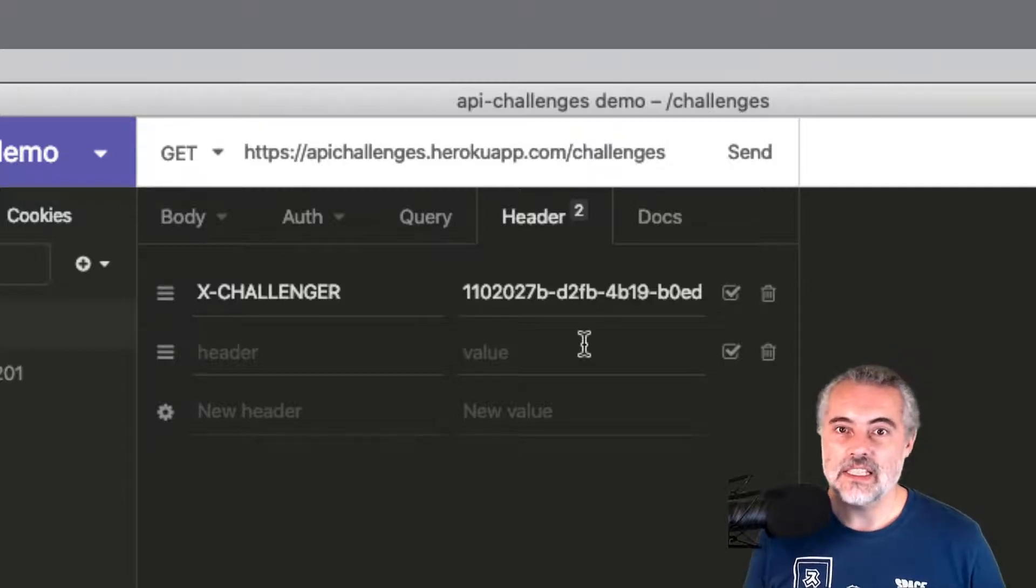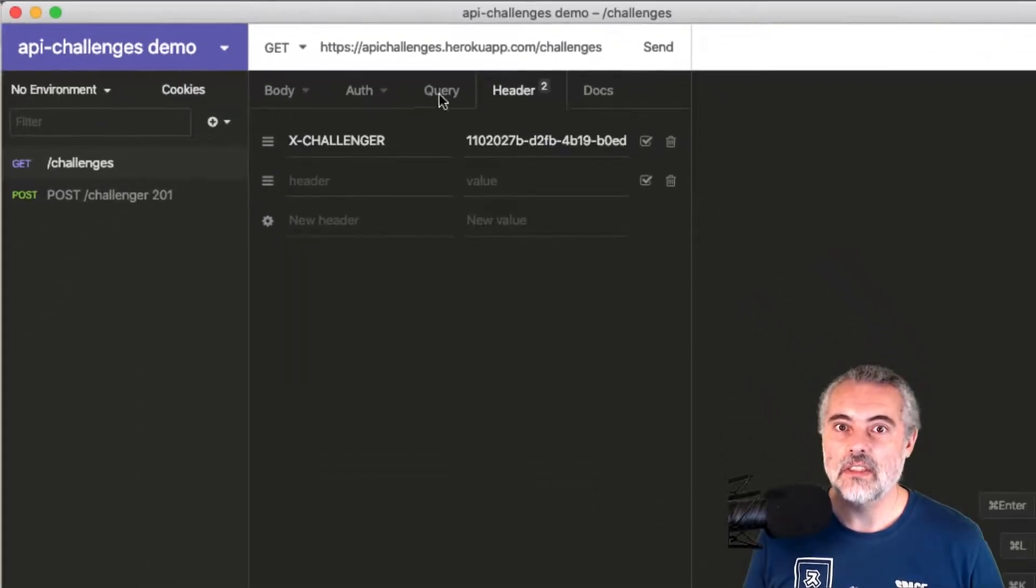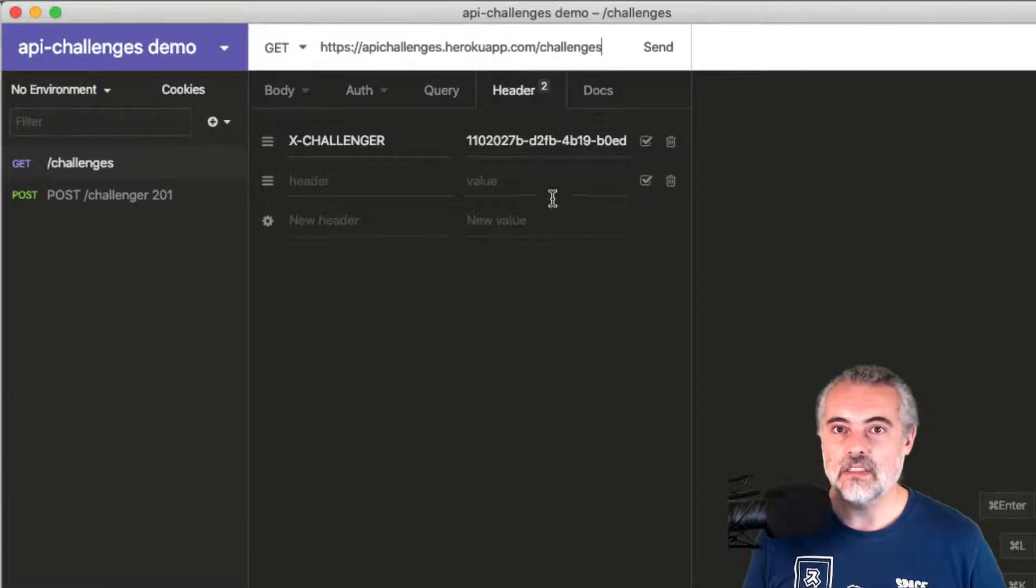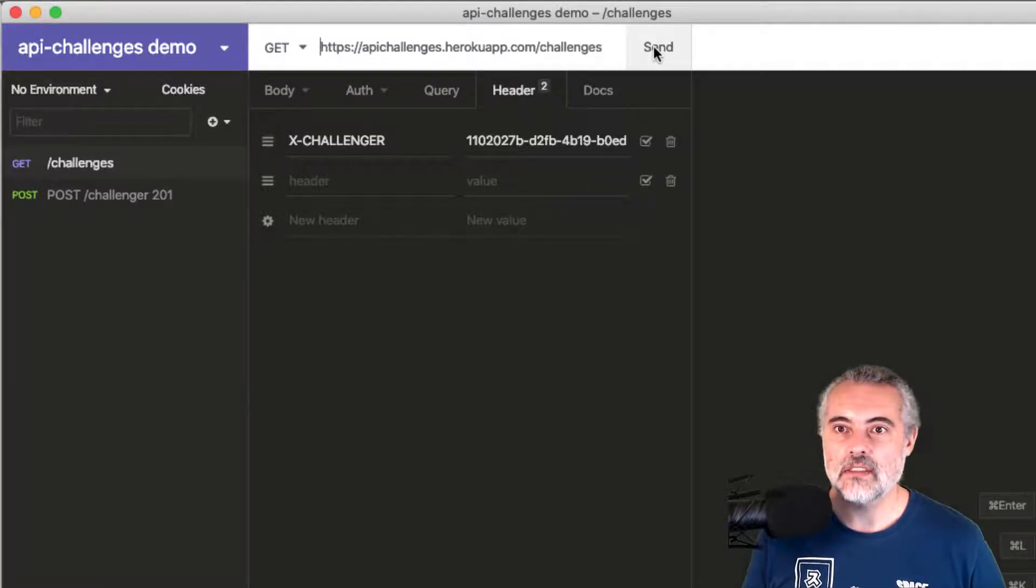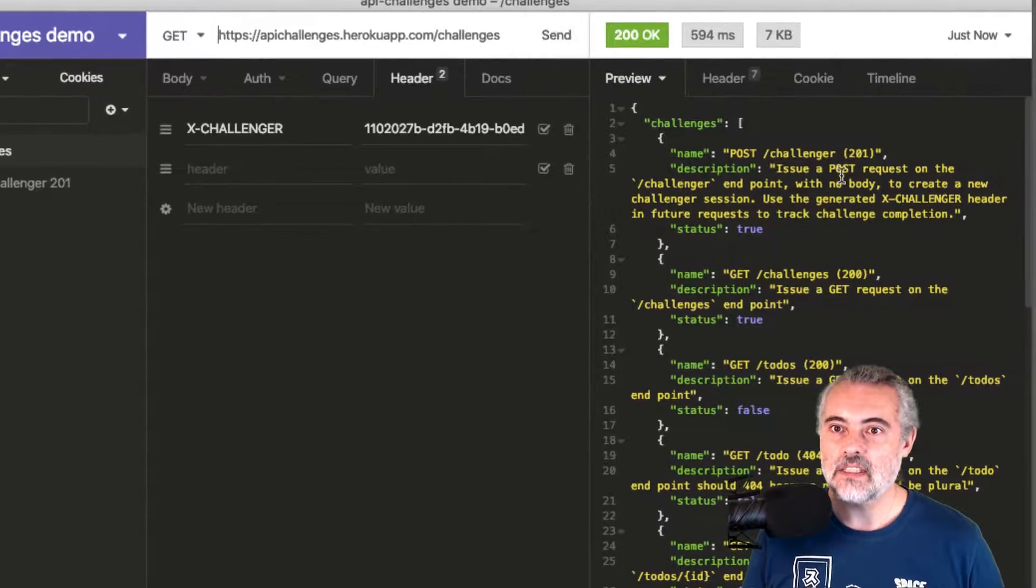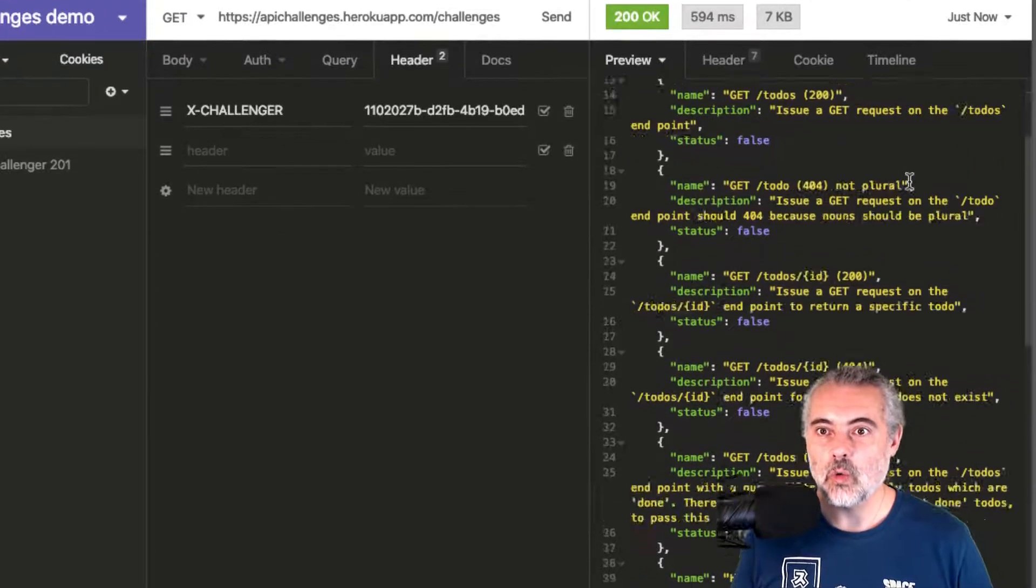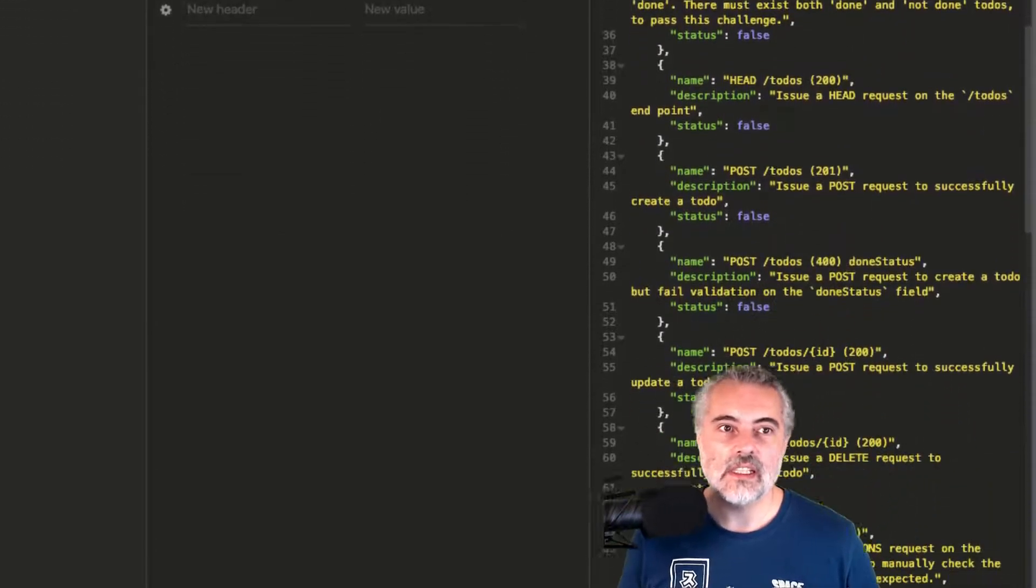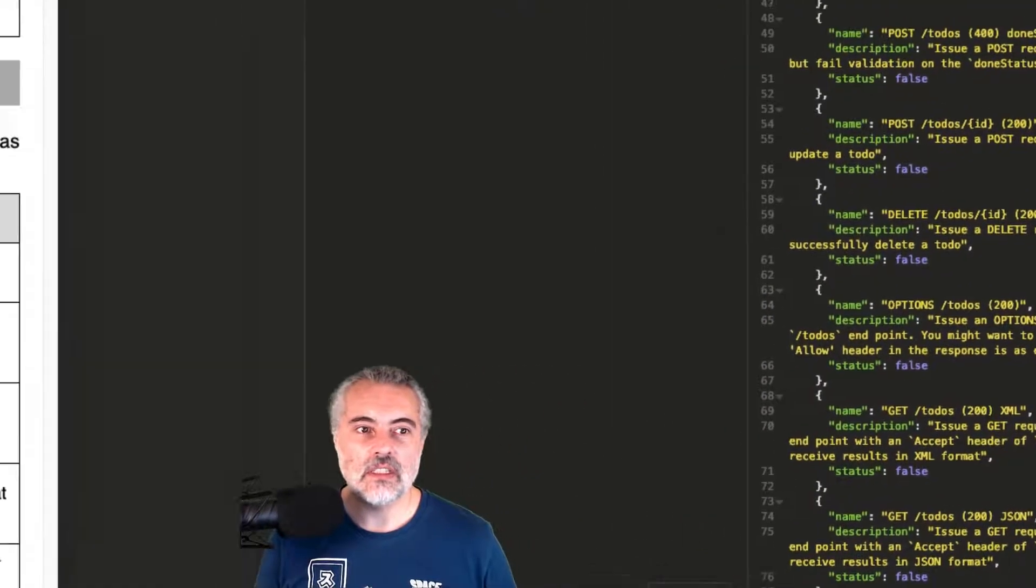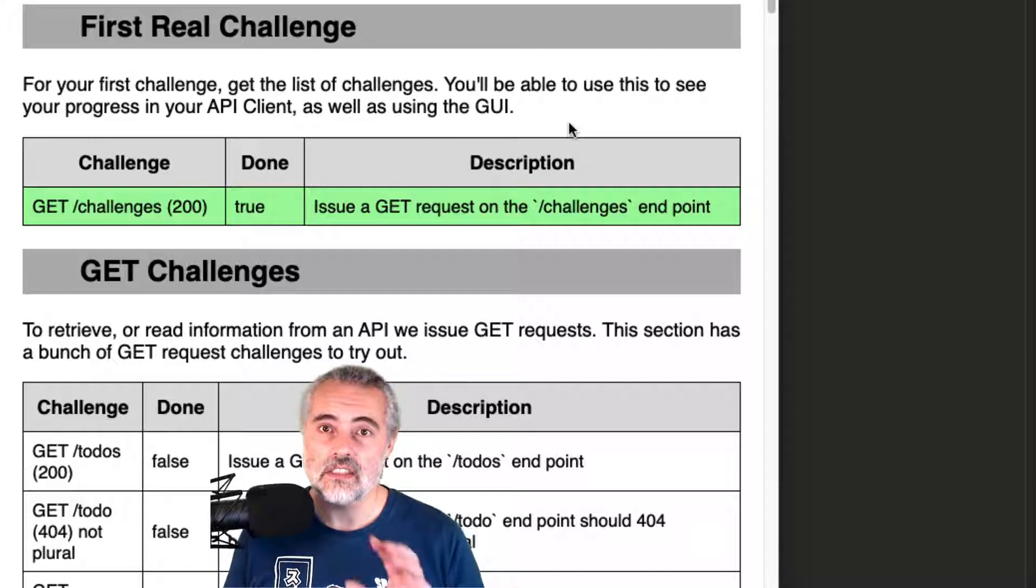And if I send that request with the X-Challenger header, the challenges should be tracked. So let's send that and that's given me back a list of all the challenges. And if I refresh the page here, I'll see that that GET challenges has now passed.